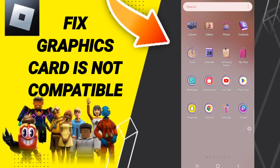Hi everyone, today we'll talk about how to fix or solve the 'graphics card is not compatible' error on Roblox. To fix this, you should click on Settings.